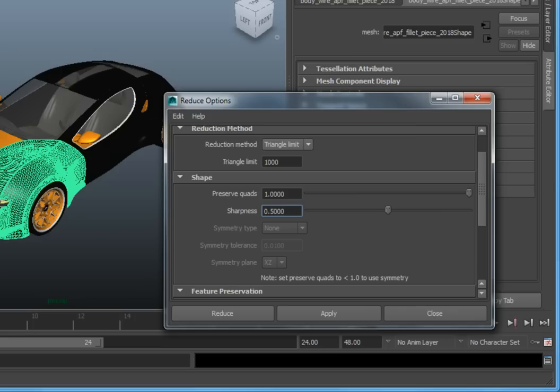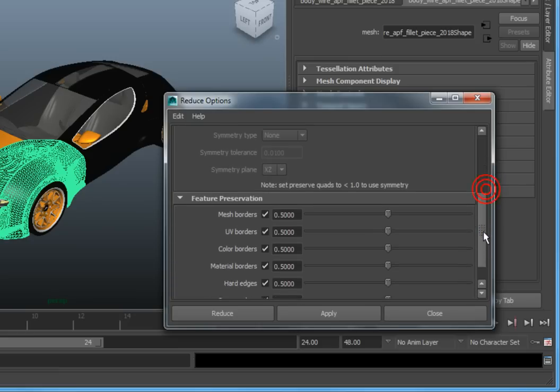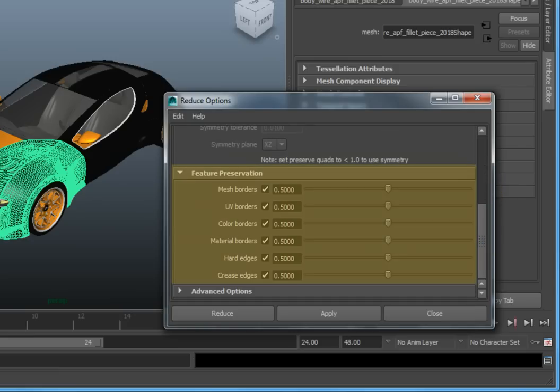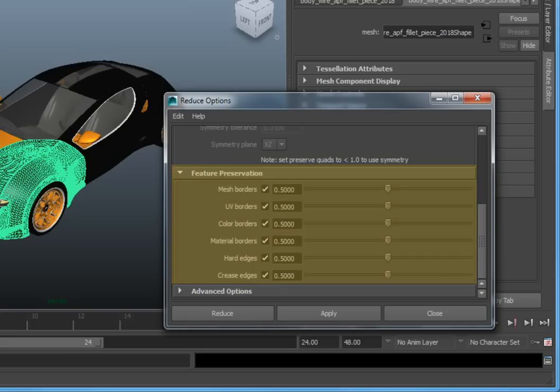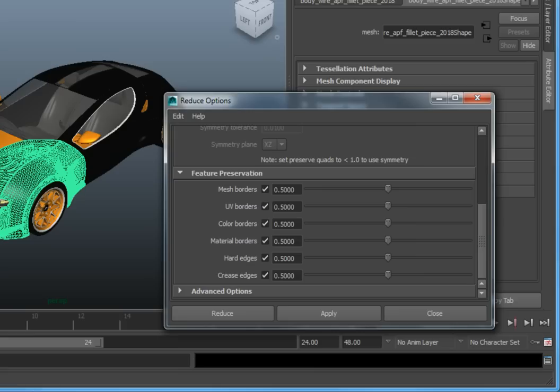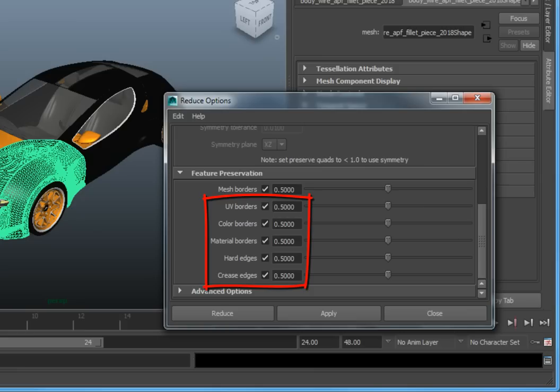The Feature Preservation option gives you the ability to have the Polygon Reduction tool preserve specific features that have been applied to the model. For example, if the placement of the border of a polygon model is critical to the geometry, you can increase the value of the Mesh Borders option. Increasing the value will preserve polygon edges that are not shared by other polygons. There are also options for UV borders, color borders, material borders, hard edges, and creased edges.